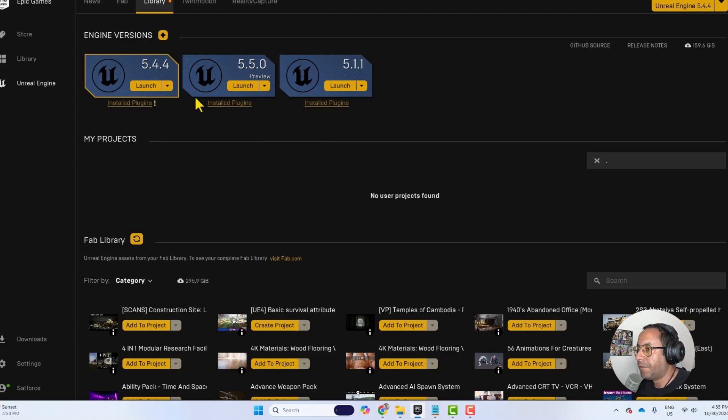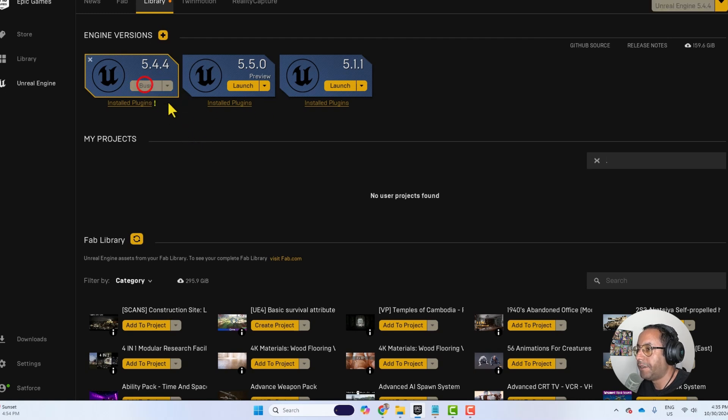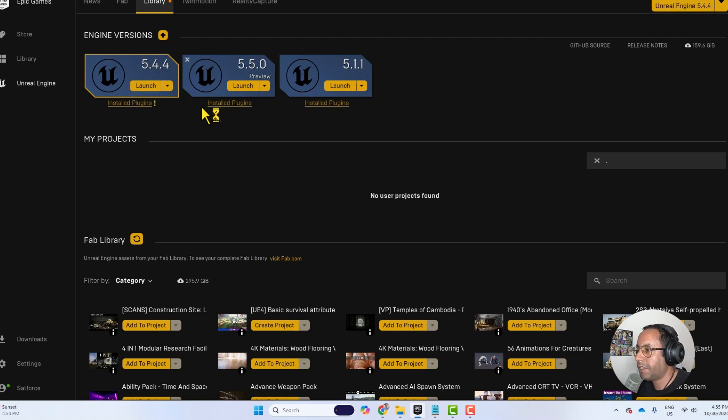As always we will start from the Epic Game Launcher and I will open Unreal Engine 5.4, and you can do it in any other version.